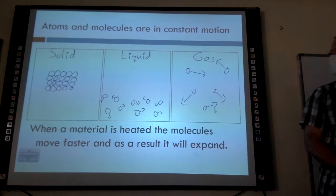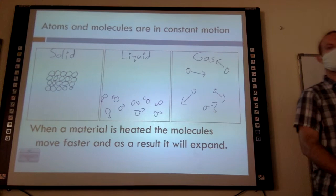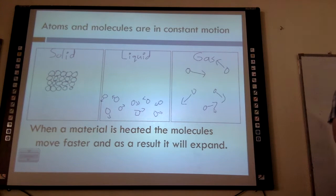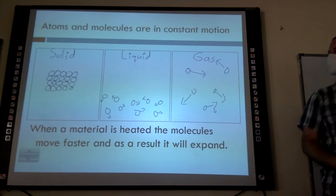When a material is heated, the particles move faster and they will expand. It's different for different materials as to what temperature they change at.